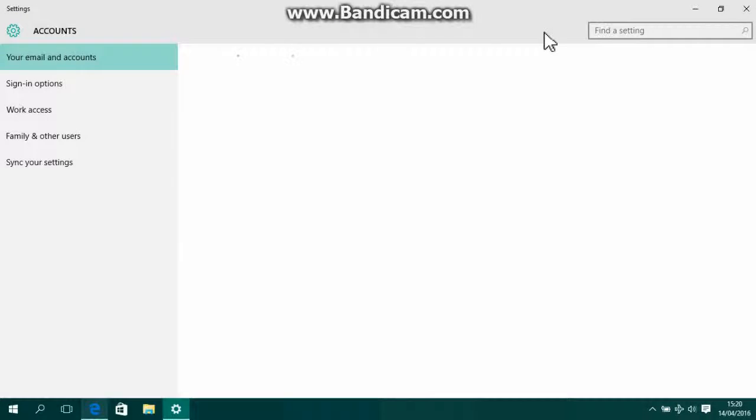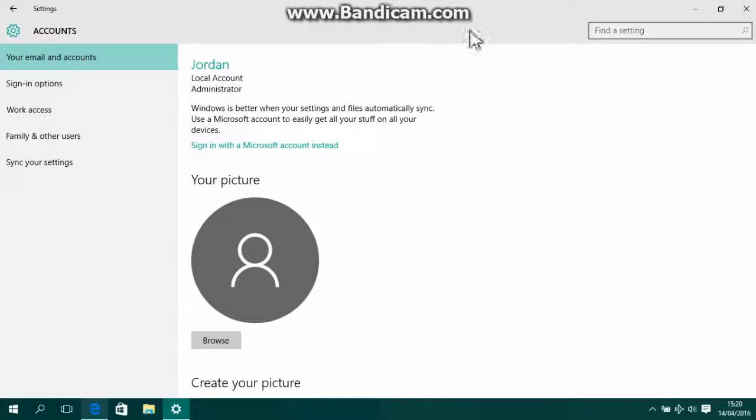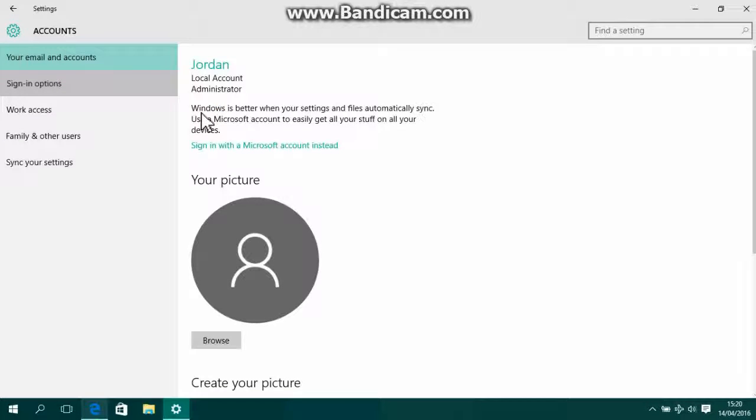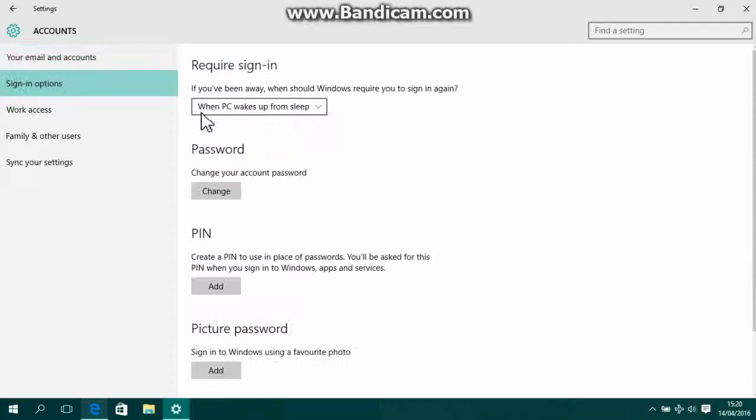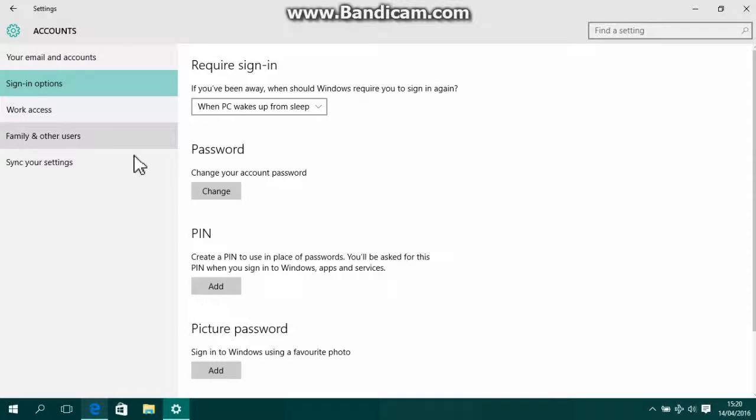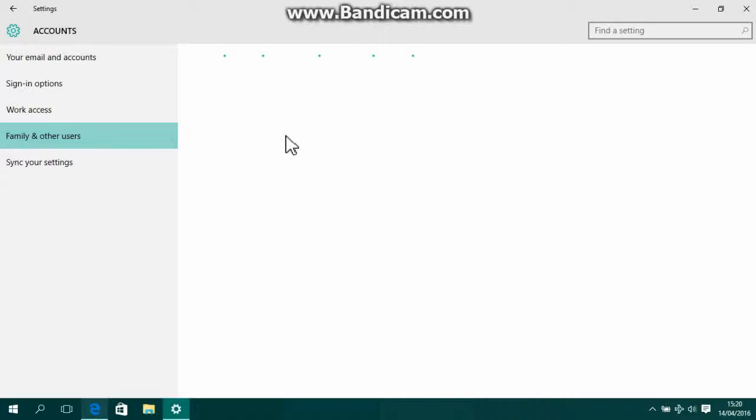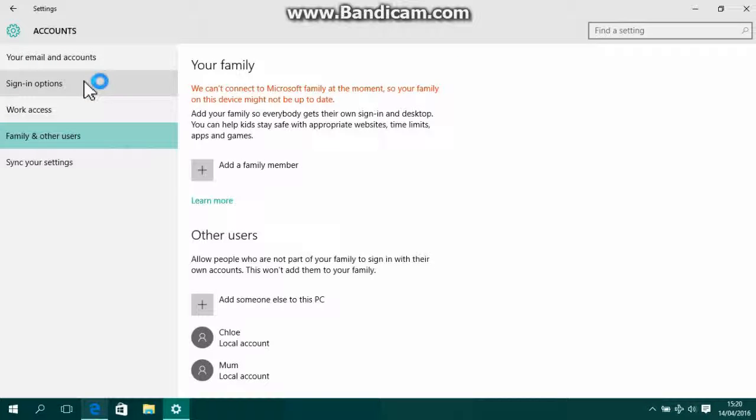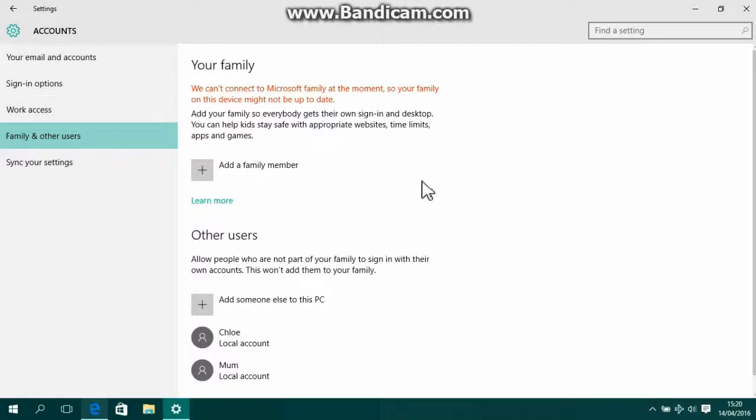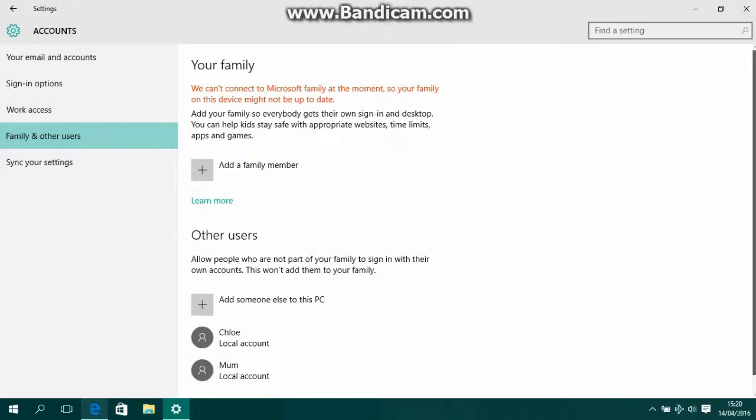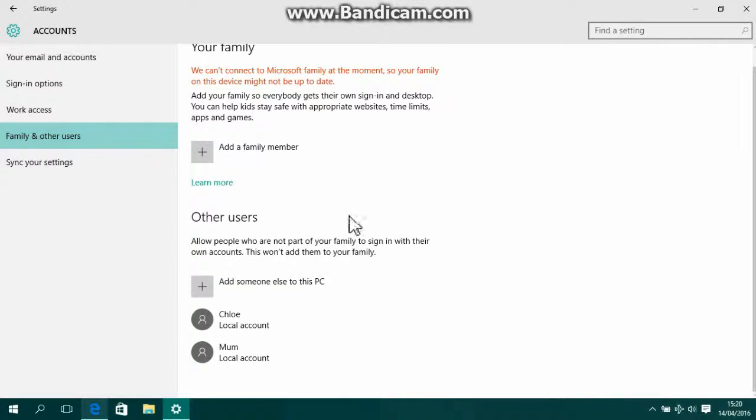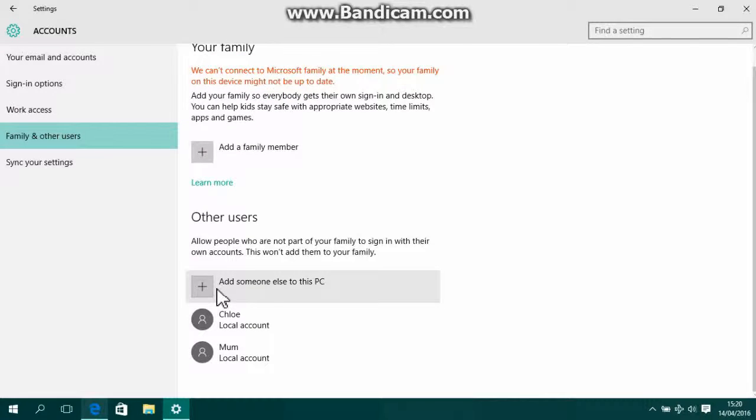If mine will eventually load... there we go. So then you're going to want to go down to sign-in options... no, sorry, family and other accounts. And then what you're going to want to do is on here, go 'add someone else to this PC.'